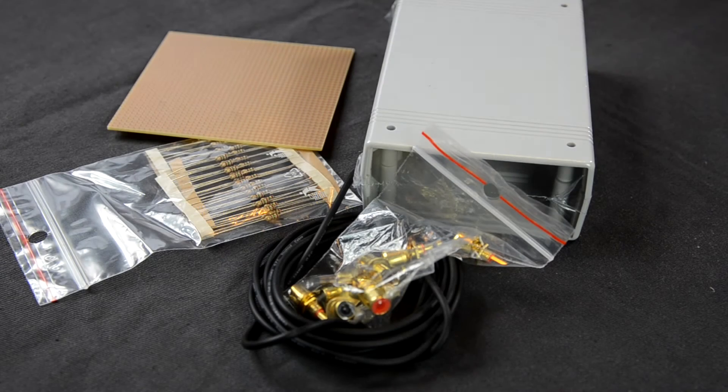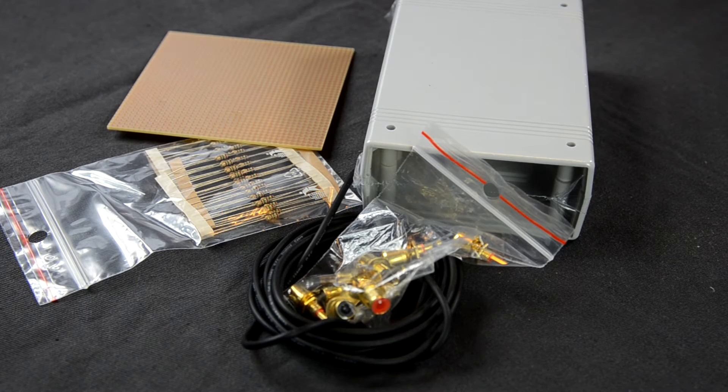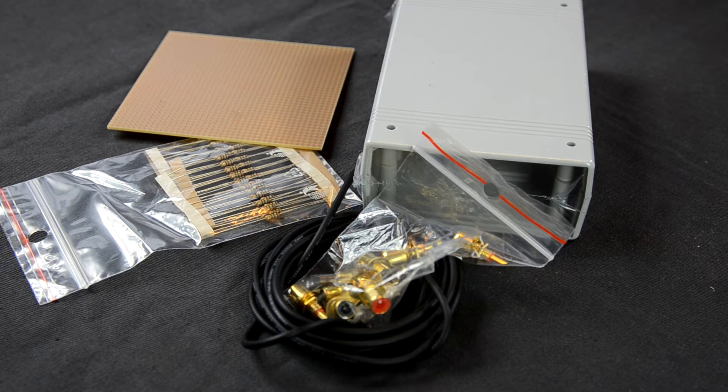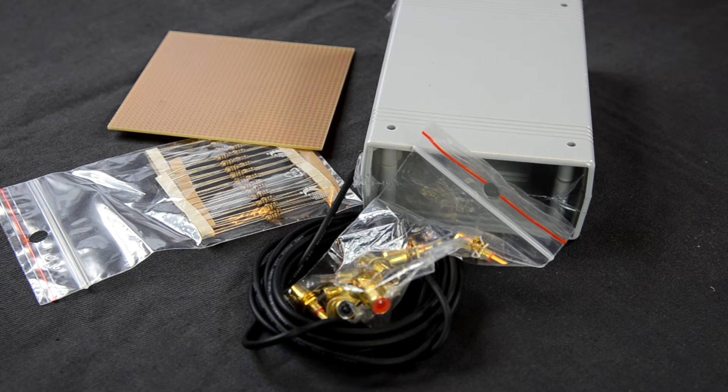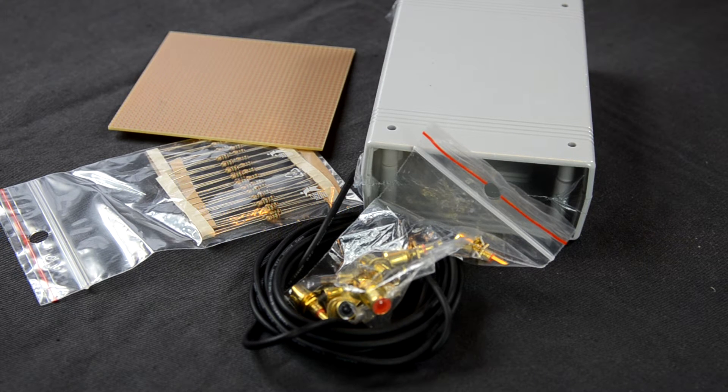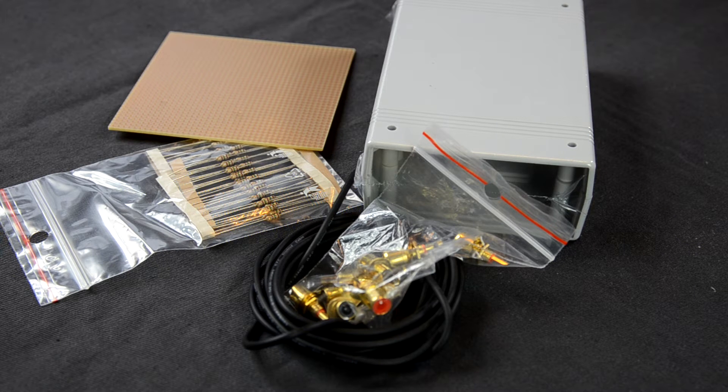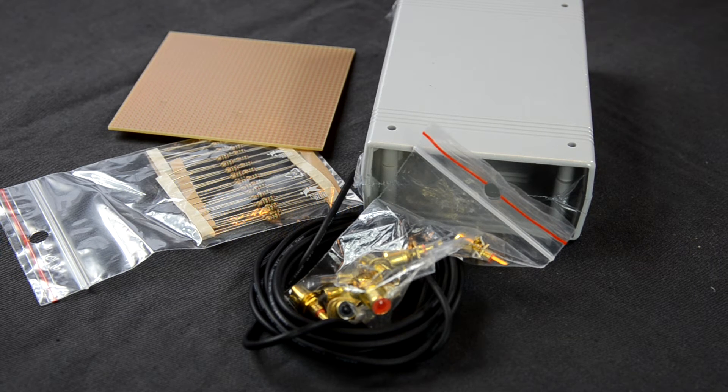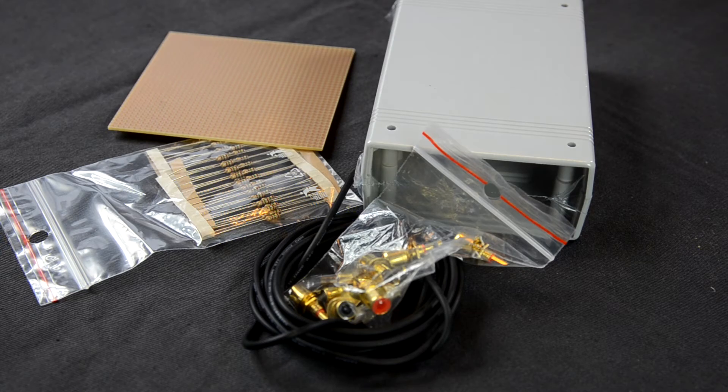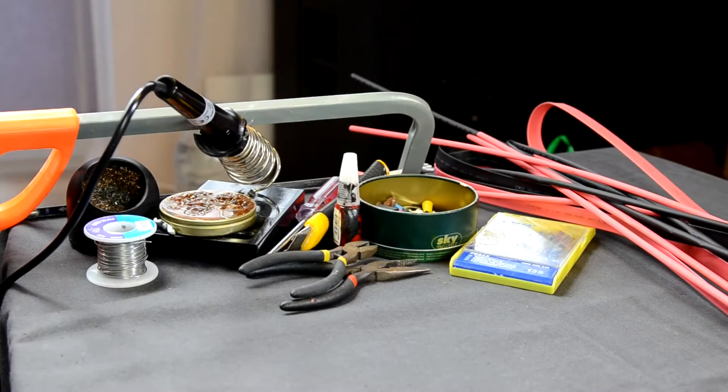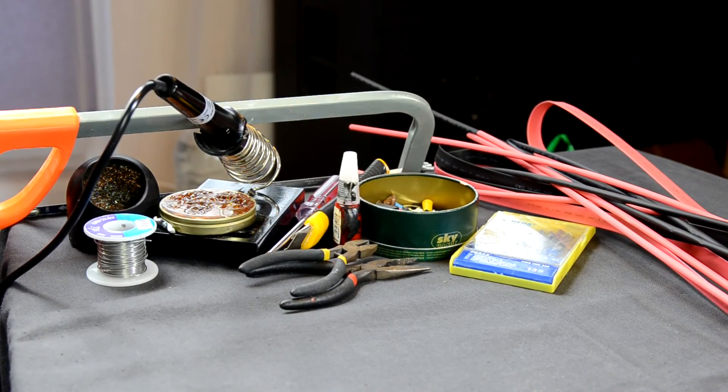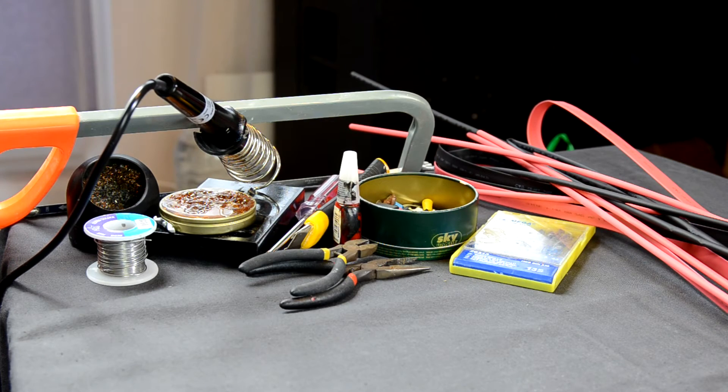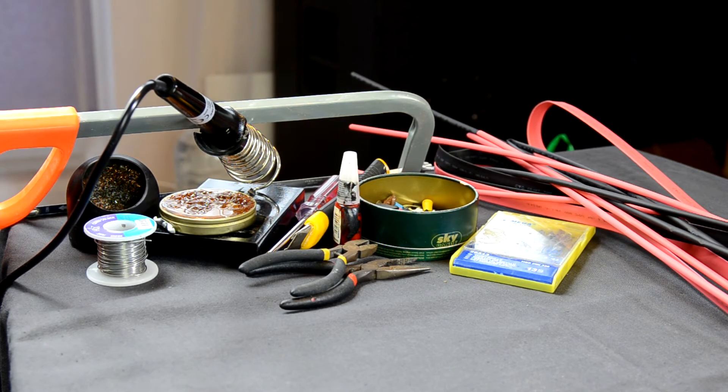You will need a DIY plastic box, one meter of shielded audio cable, eight pieces of chassis mount female RCA jacks, nine pieces of 150 ohm resistors which are one quarter watt power and DIY circuit board. And of course a soldering iron kit and common tools like pliers and screwdrivers.